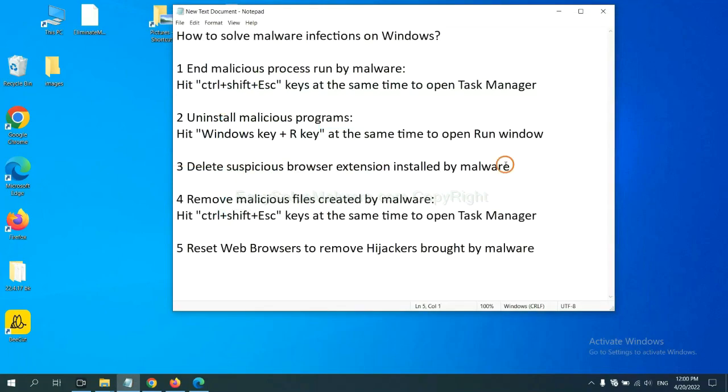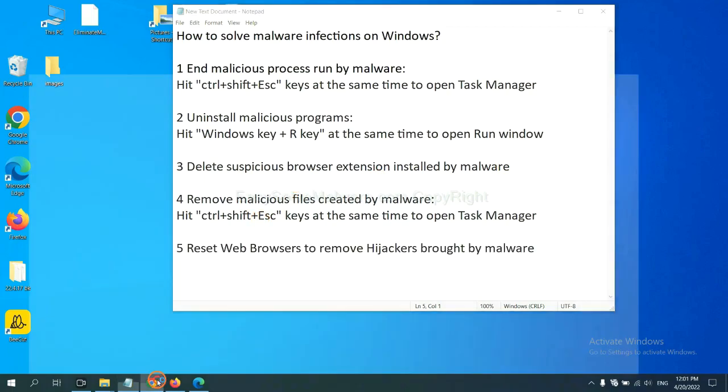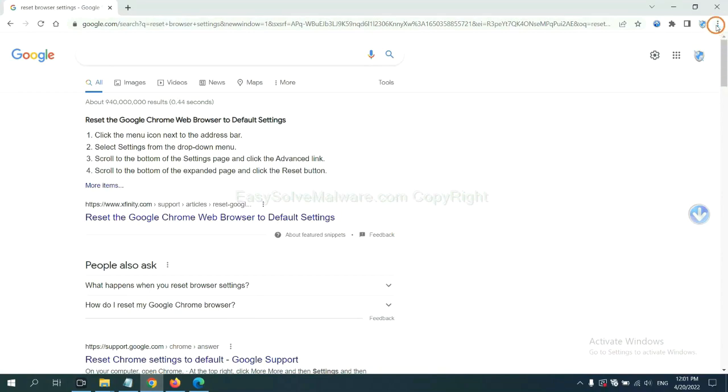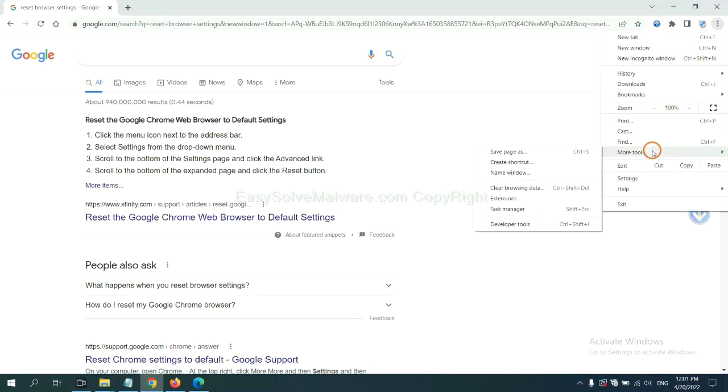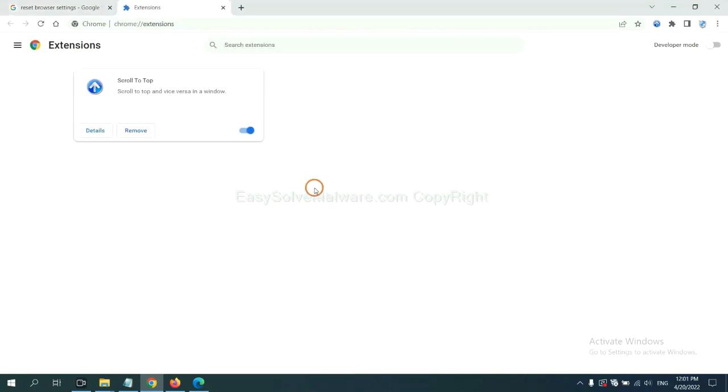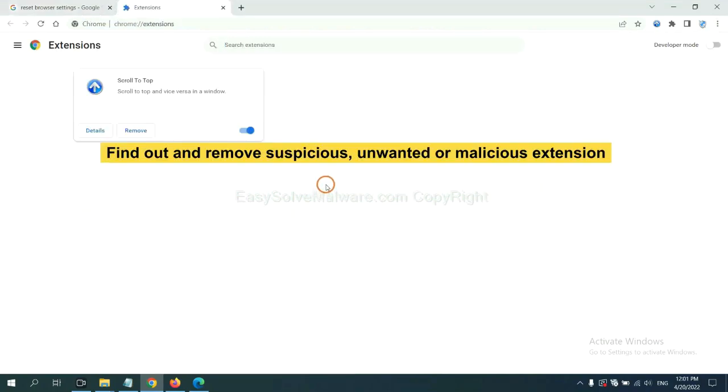Next, we need to delete suspicious browser extensions installed by malware. First, on Google Chrome, click the menu button. Now find out the suspicious or dangerous extension and click remove.